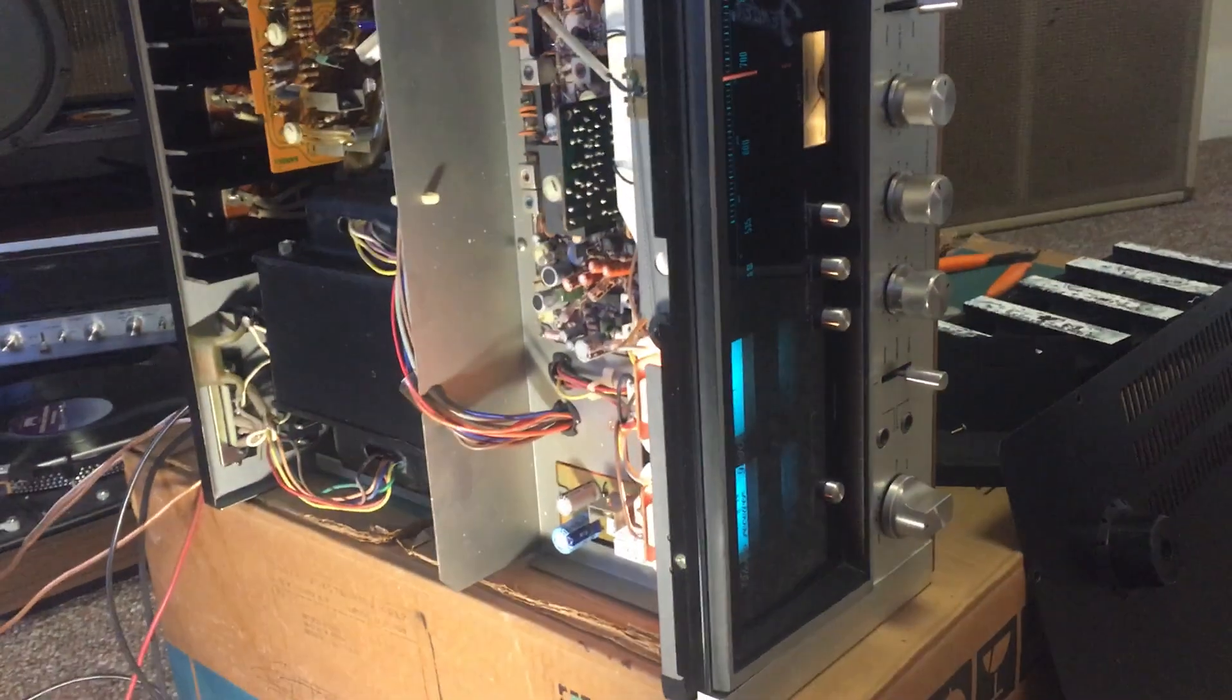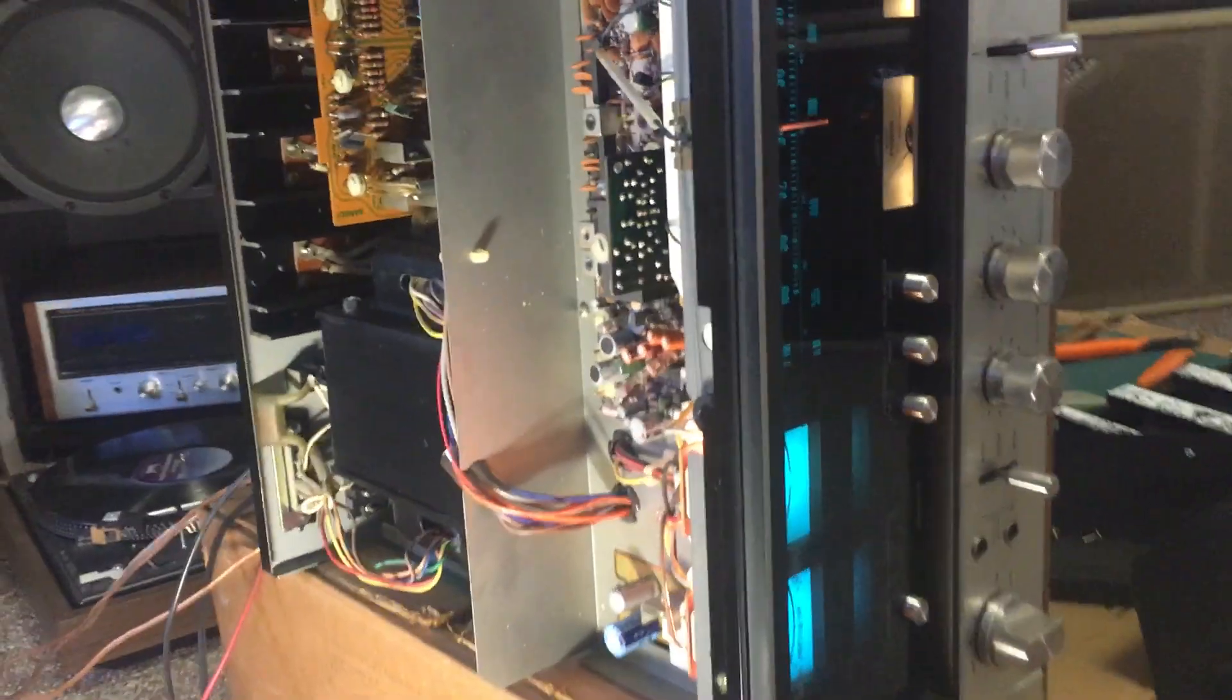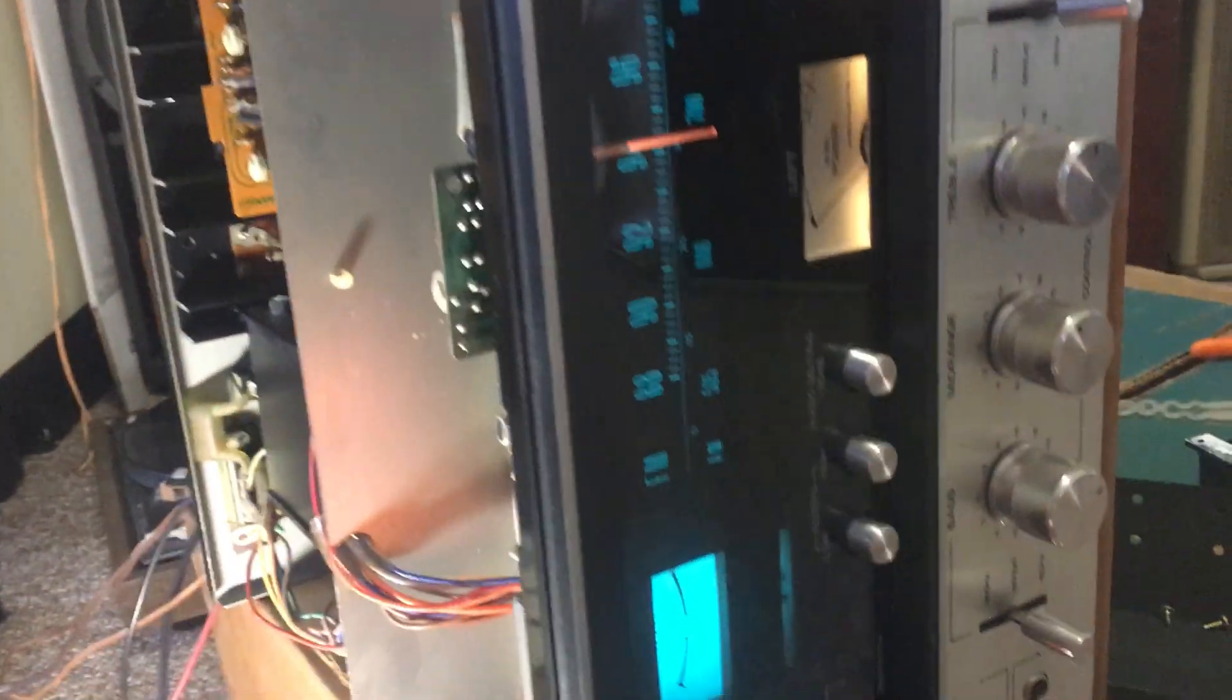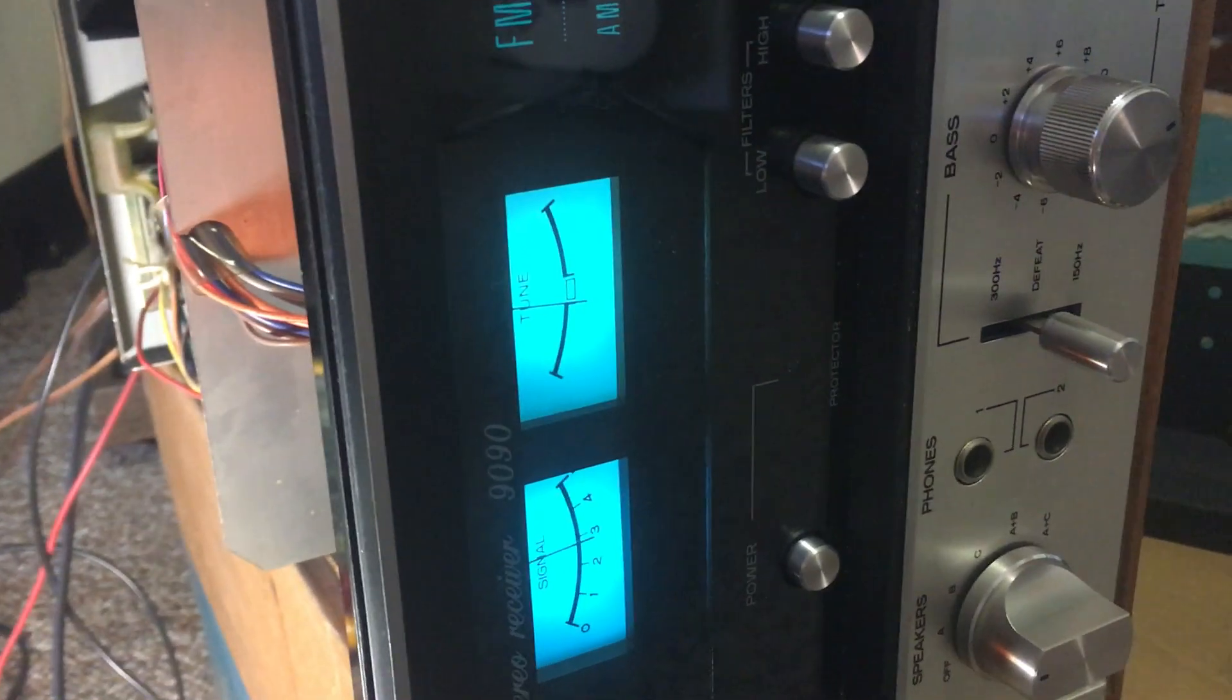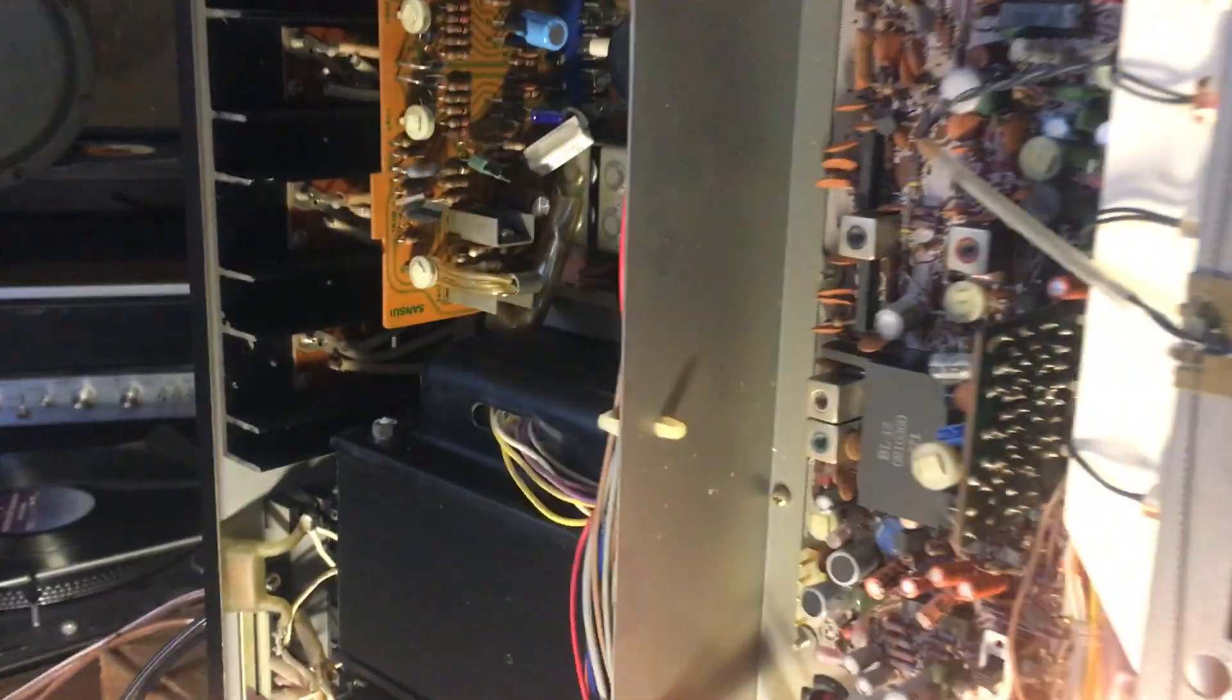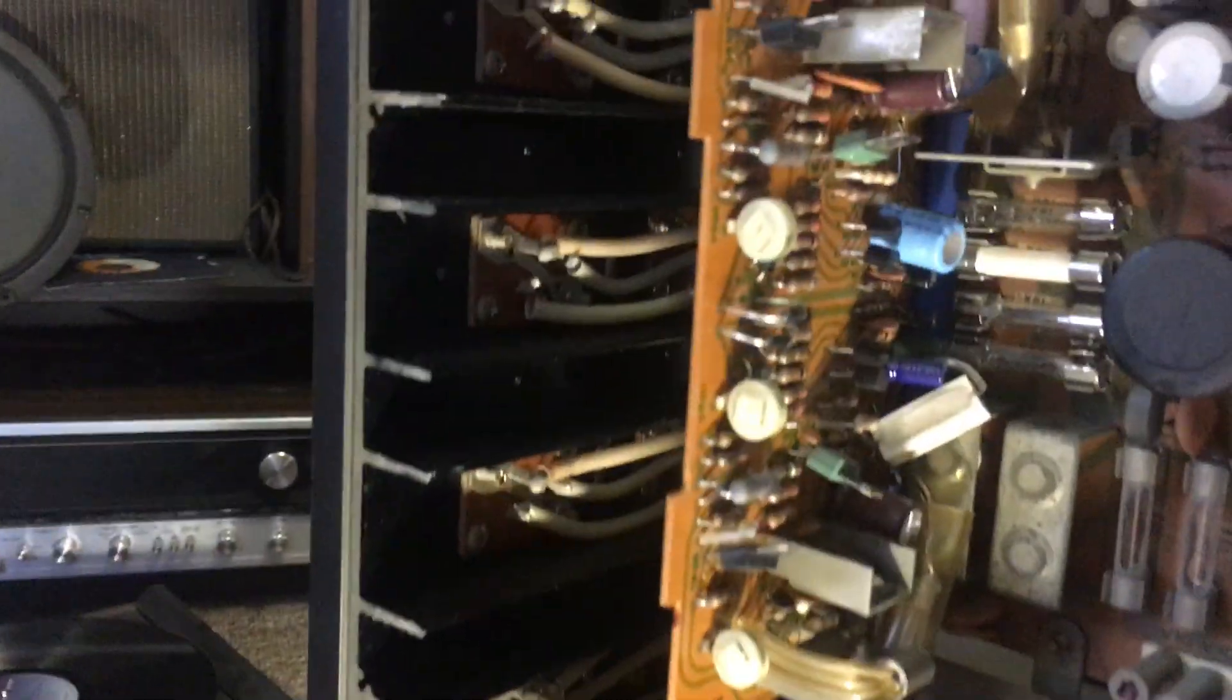Here we have a Sansui 9090 receiver with a typical problem. As you can see, it's in protection mode, so there's no audio at all unless the relay closes, which is kind of intermittent.